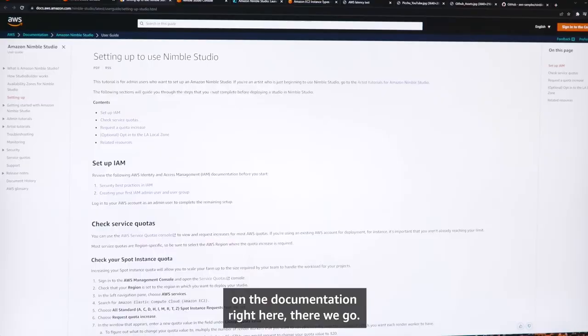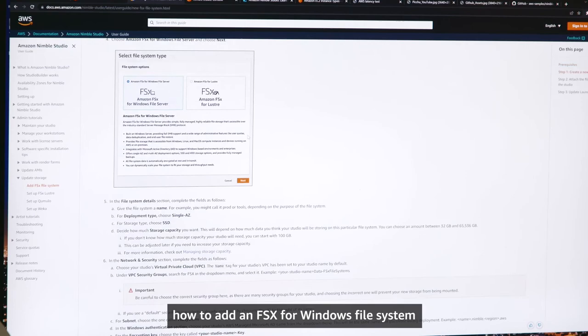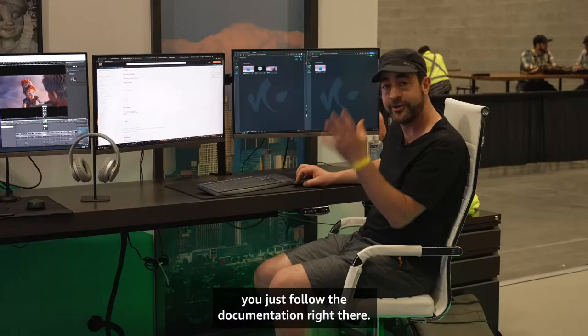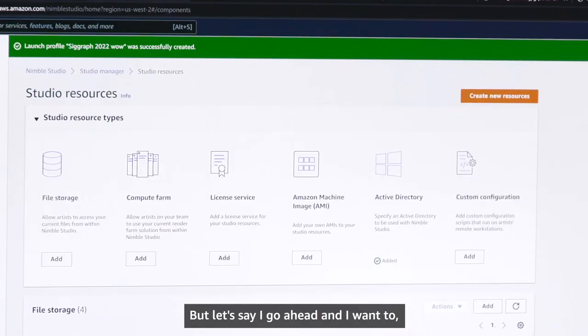Let me pull up the documentation right here. You've got all sorts of tutorials about how to maintain your studio, how to add storage, how to add an FSx for Windows file system, and it takes you through everything. You don't have to be an expert — you just follow the documentation.